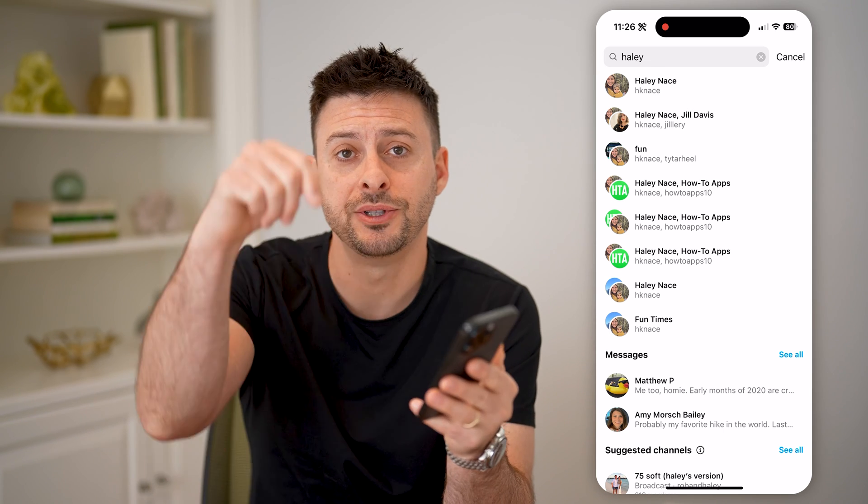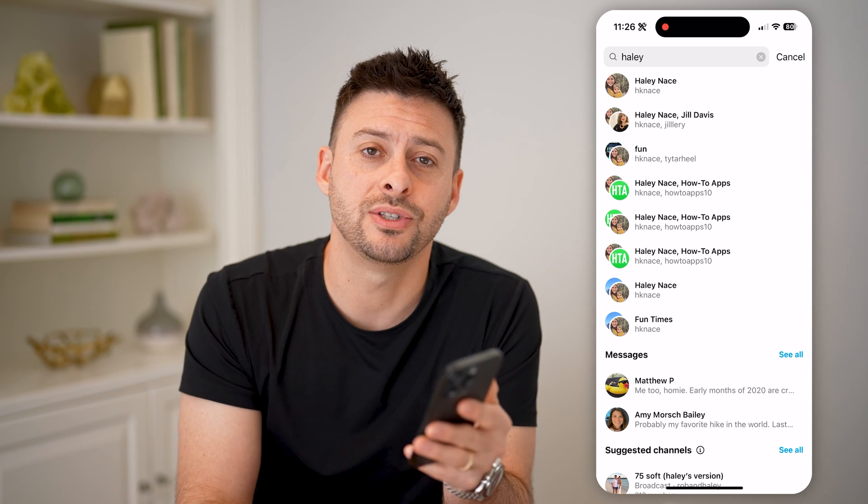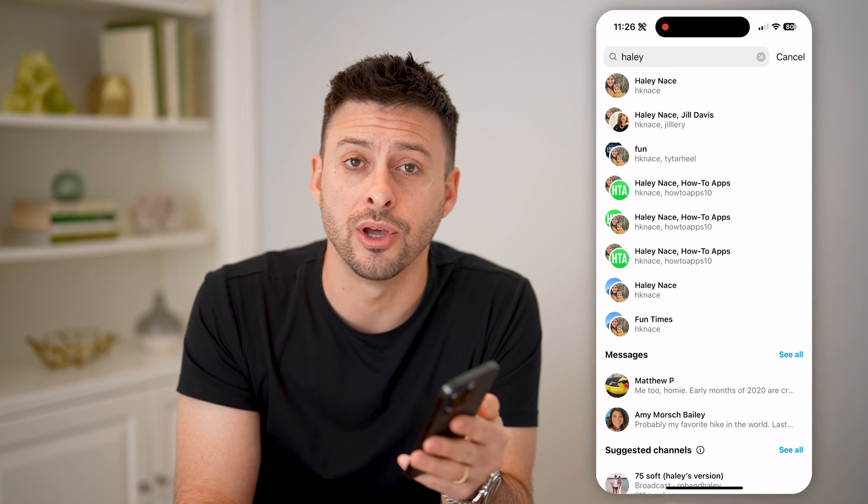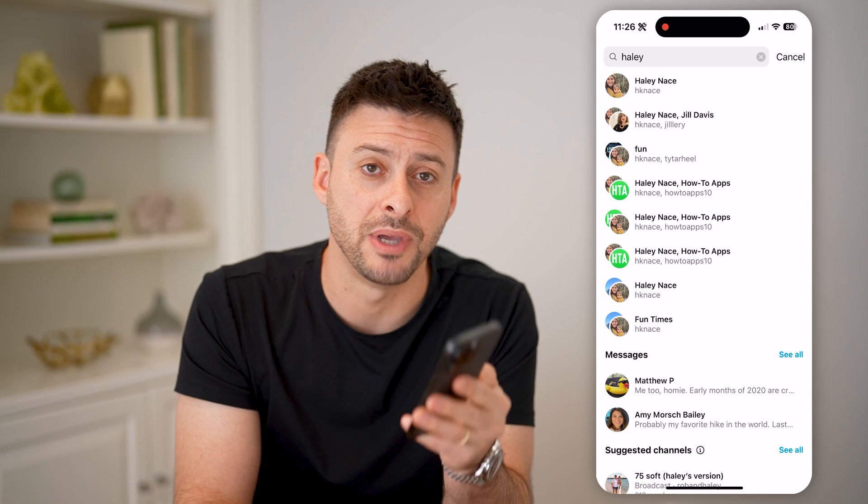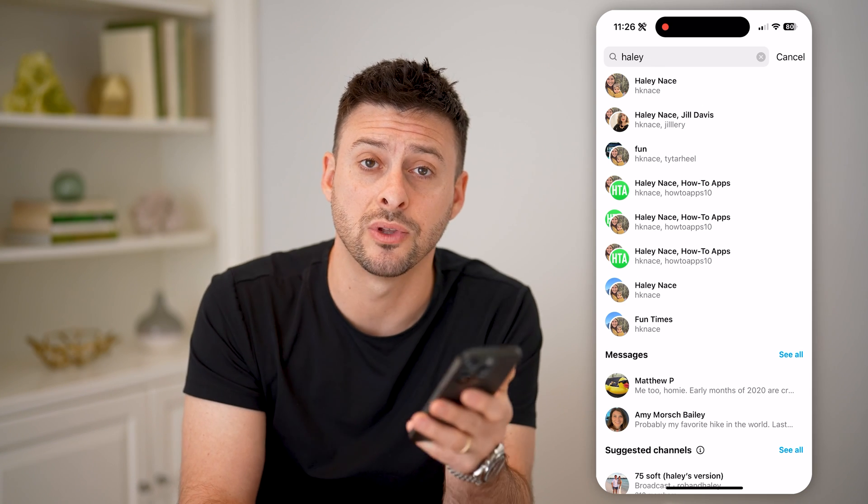I hope this helps. If it did, hit the subscribe button down below. It really helps me out and I'll catch you on the next one.